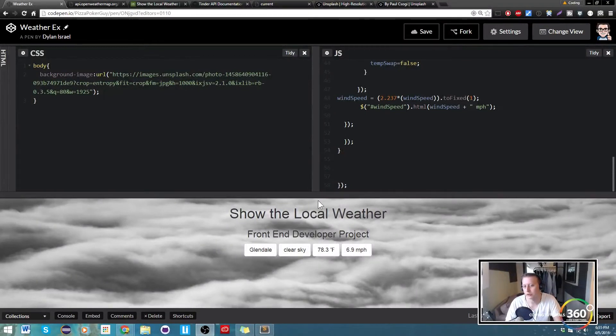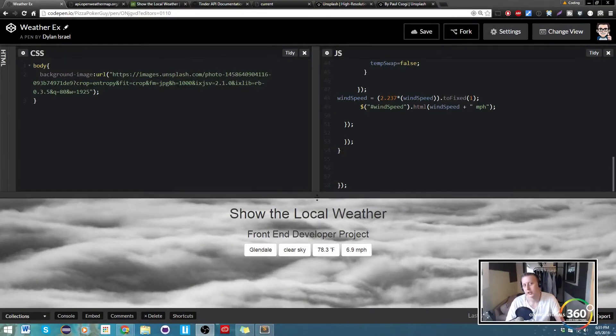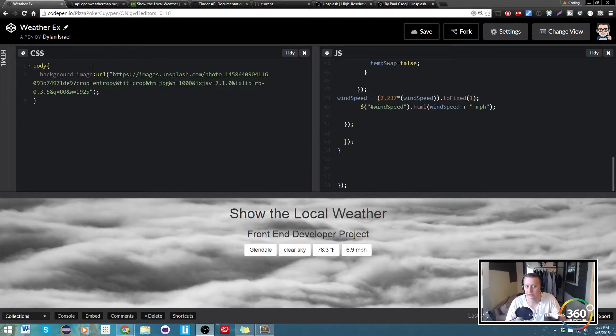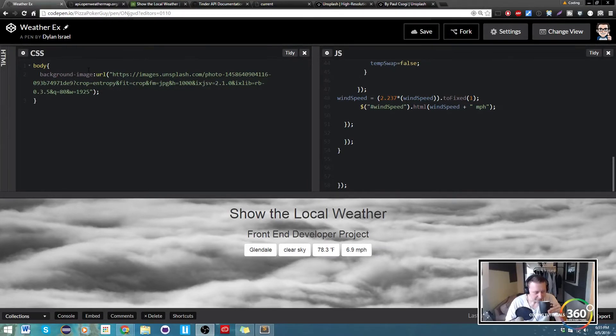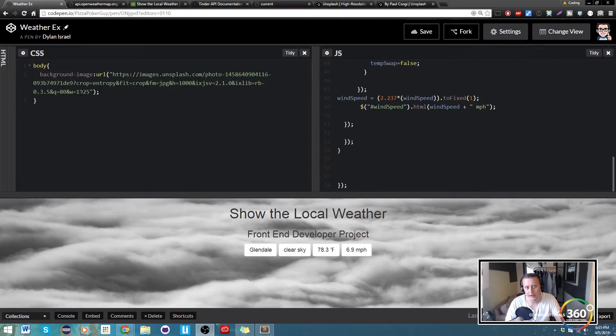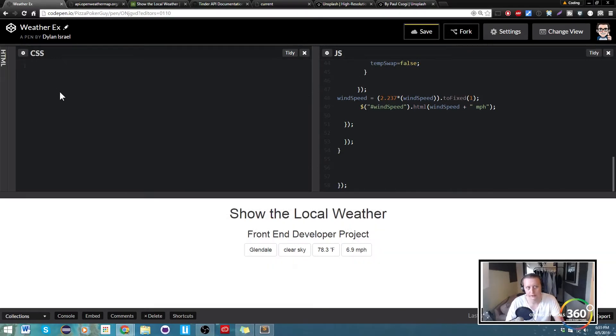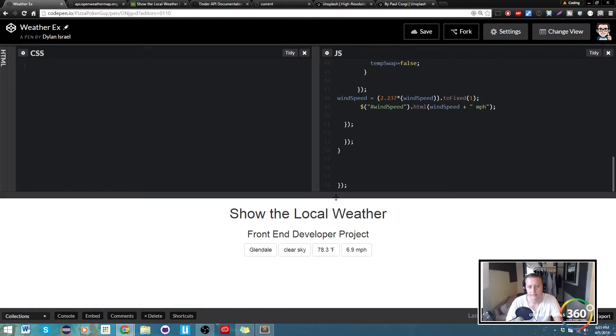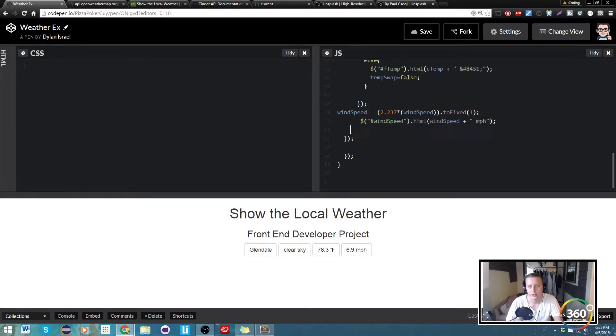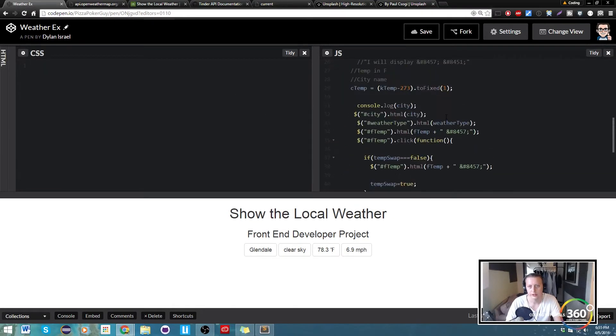All right guys, so the last thing that we're going to do is basically show how to change some CSS, just using some if statements for the weather here. So by default we load a background, we're not going to actually do that. We're just going to take out our CSS entirely.